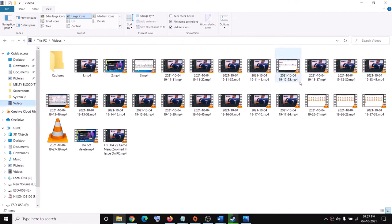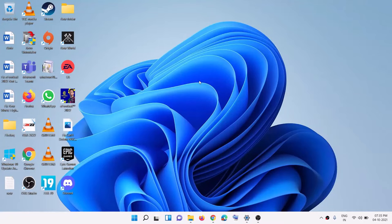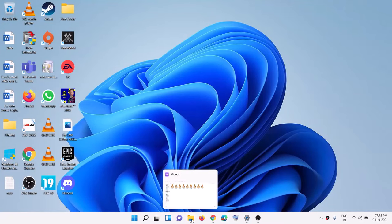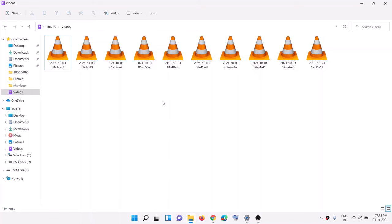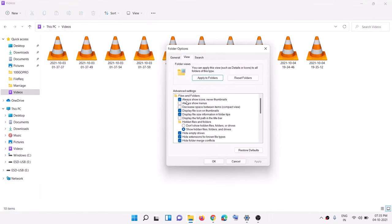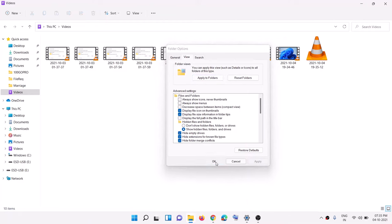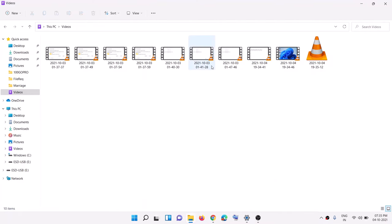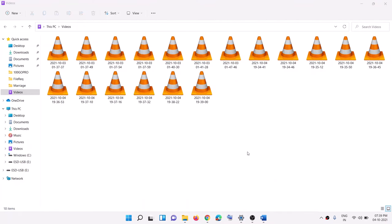On Windows 11, open File Explorer and go to your videos location. On the top, click the three dots, then click Options. Go to the View tab and uncheck the box that says 'Always show icons, never thumbnails', then click Apply and OK, and you should be able to see the thumbnails.